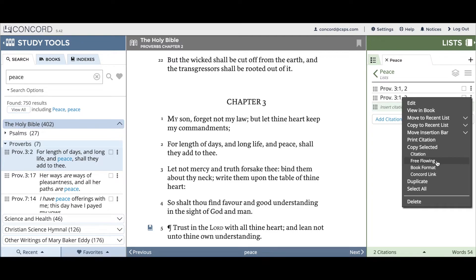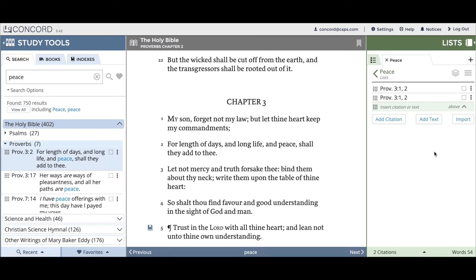I'll click, see Copied, and I can paste it wherever I'd like. The final thing I'd like to show you is how to print a list. Let's say you've been working on a list on peace for a long time and you have a number of citations, and you'd like to print it out to study it further.